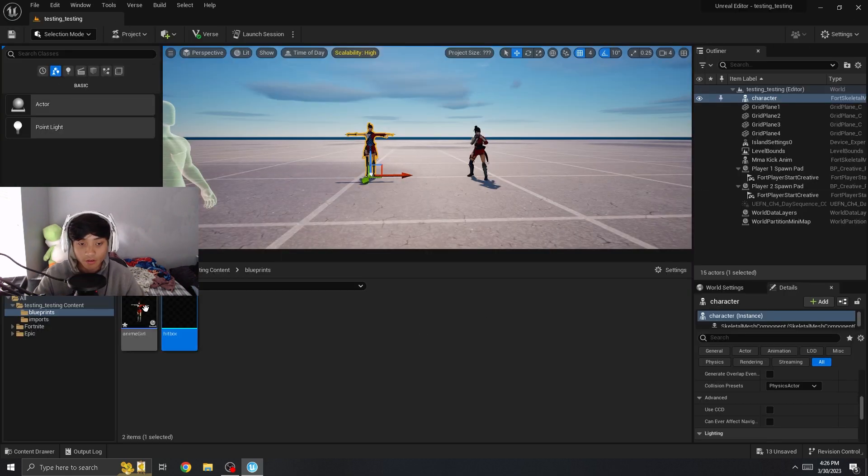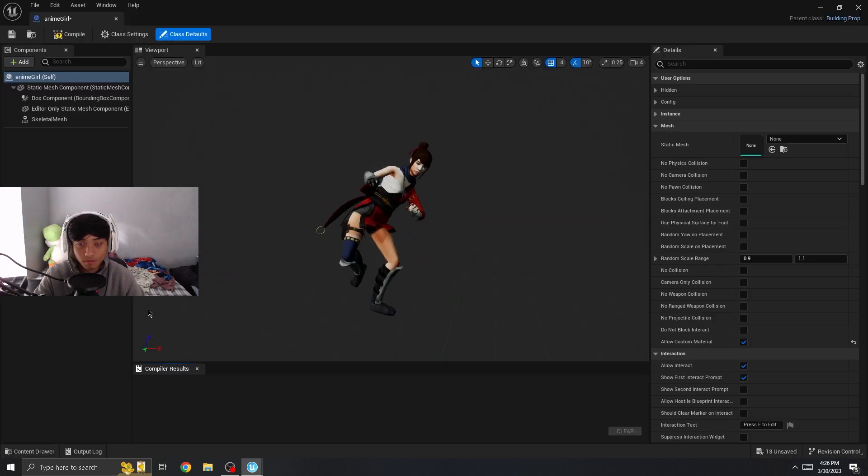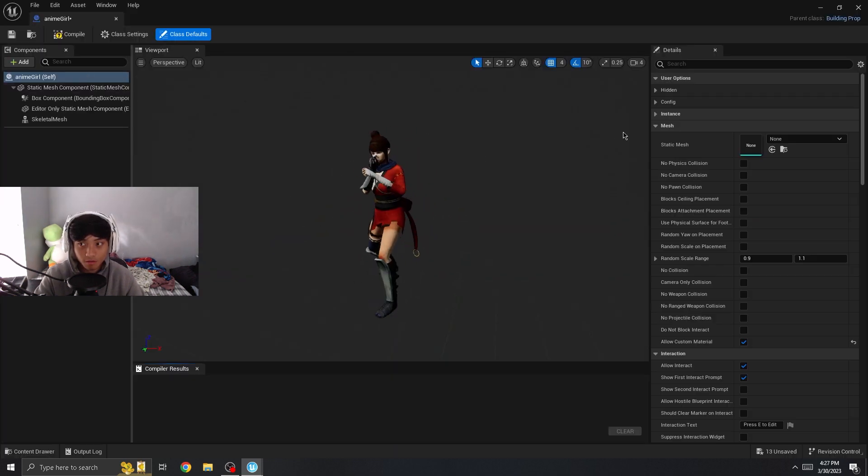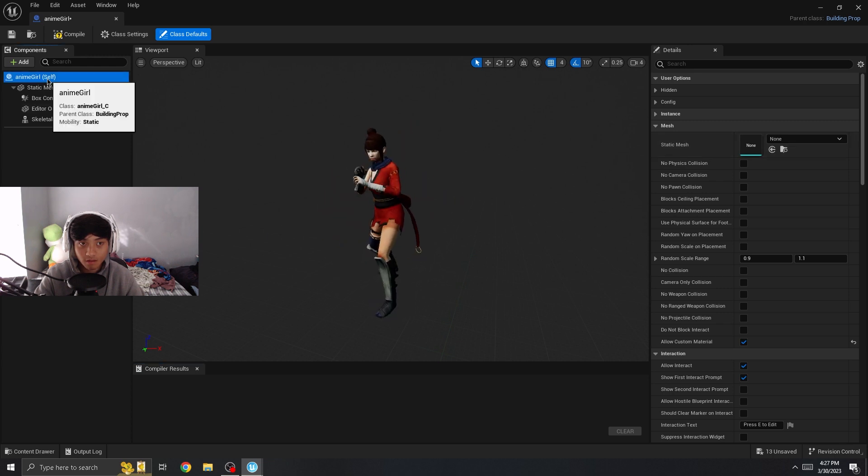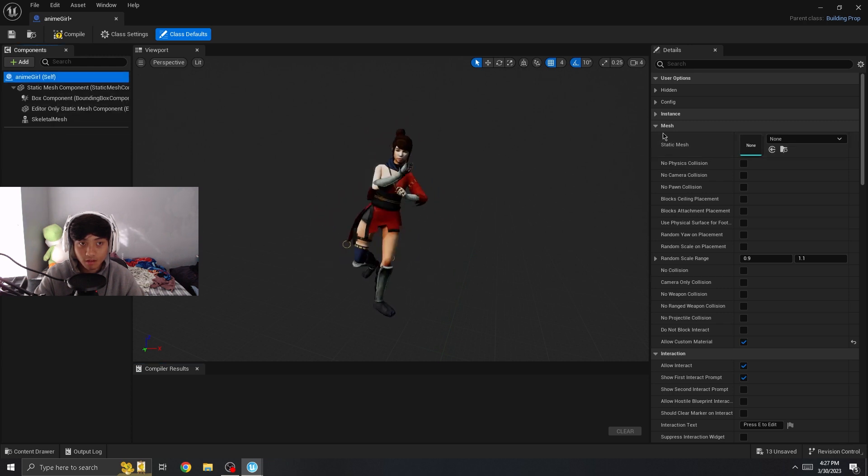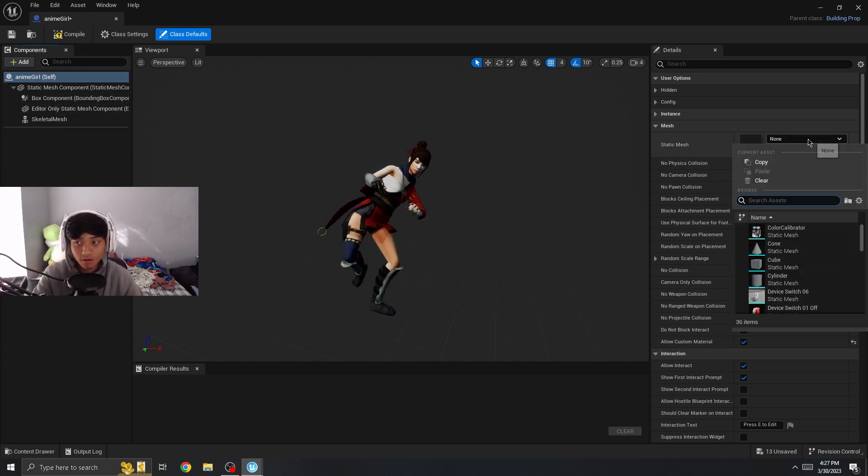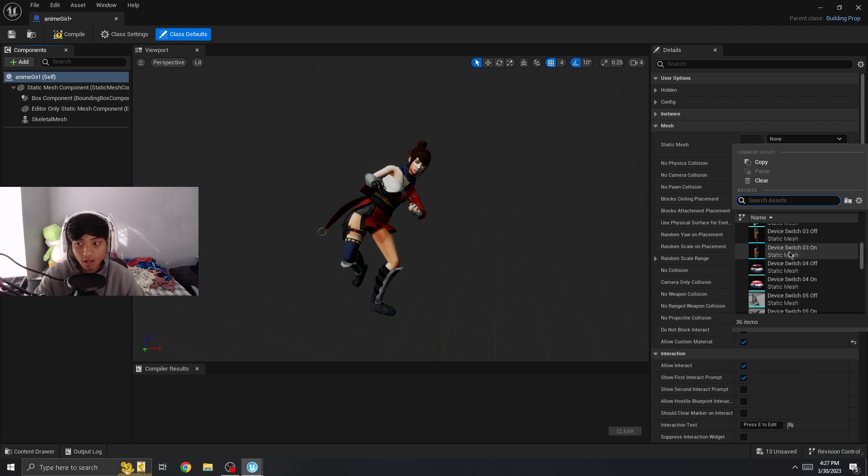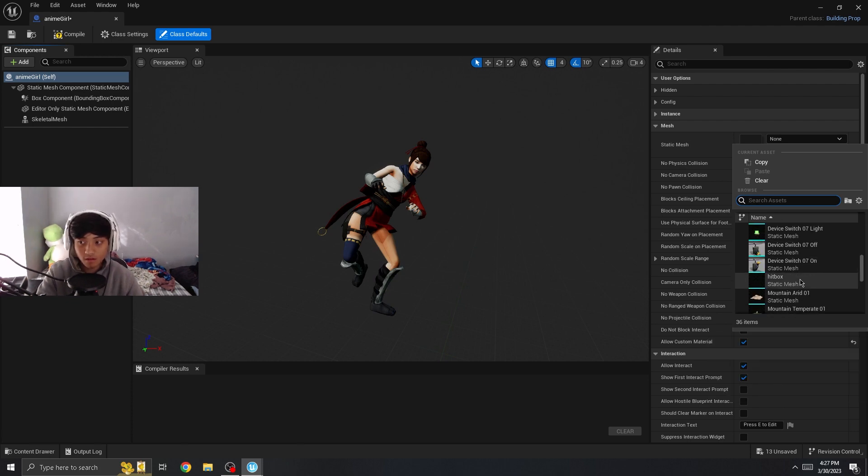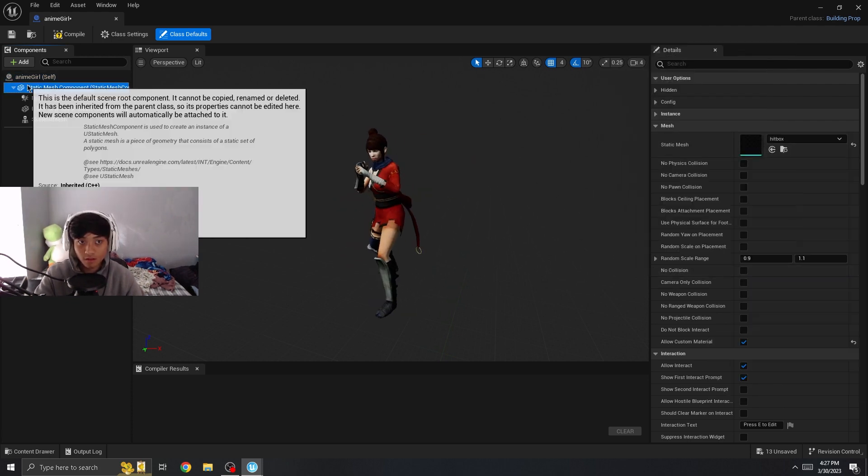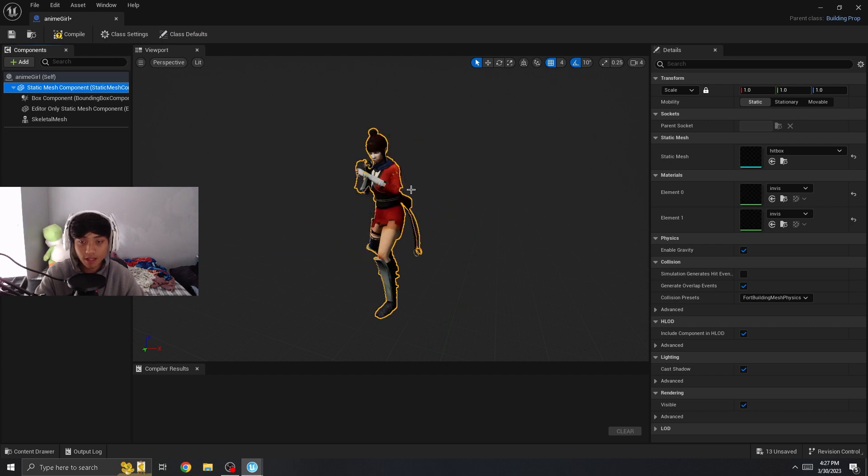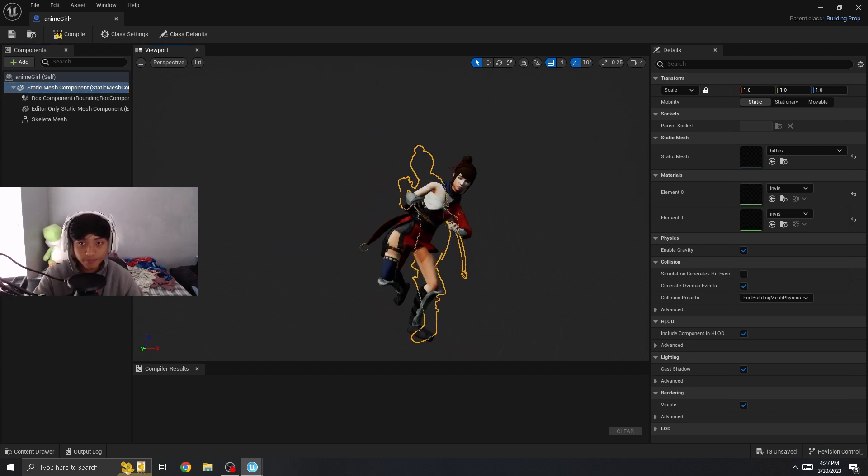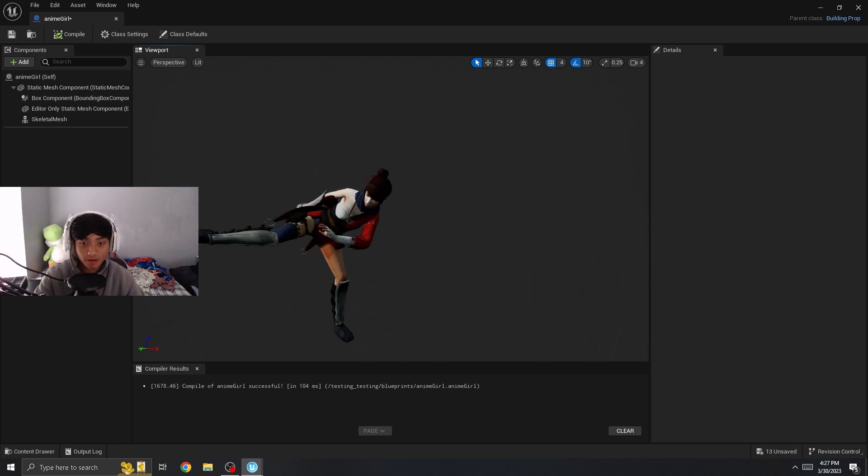Now what you're going to do is go into your blueprint, go into static mesh, you can click this, the very top one, and then search up hitbox. It's not highlighted, but now you can get hit only in your asset. So now it'll work.